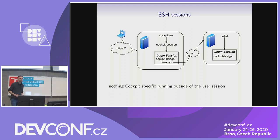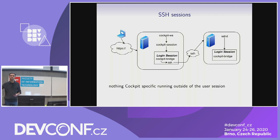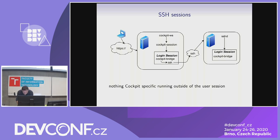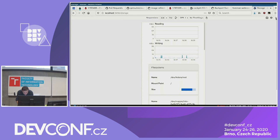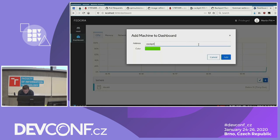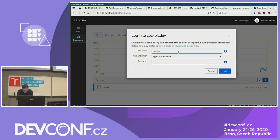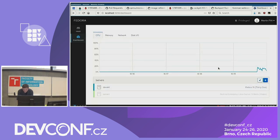The most obvious replacement for the cockpit-session helper is SSH, because structurally it does exactly the same thing — it takes some credentials, forwards standard output to a remote thing, and starts the session there. So if we have a remote machine, let's add a new one. I've never seen that machine, but of course I trust it. For simplicity I'm using a normal username and password here, though you can use an SSH key as well.